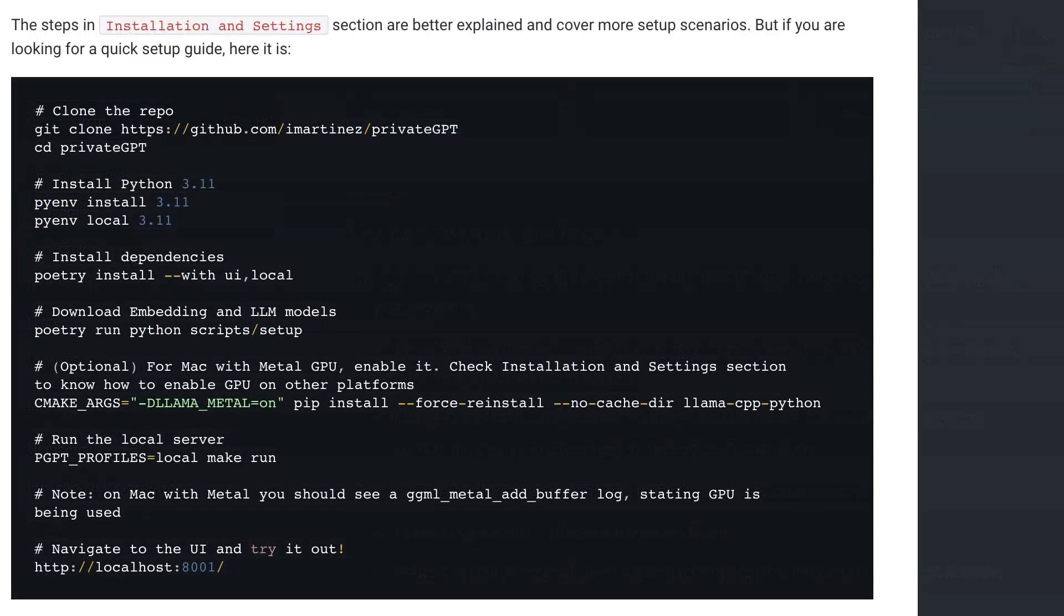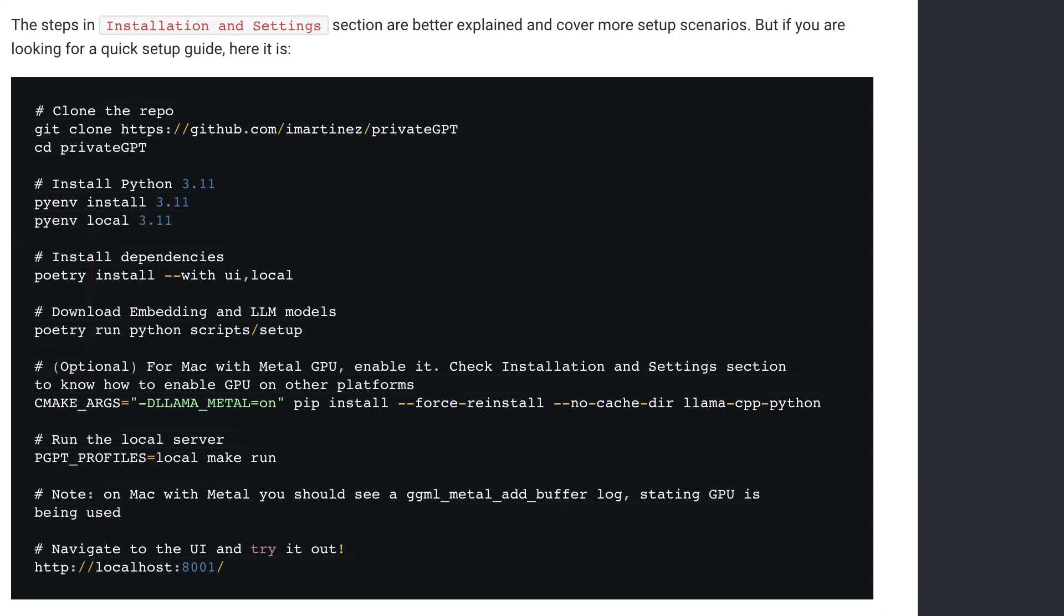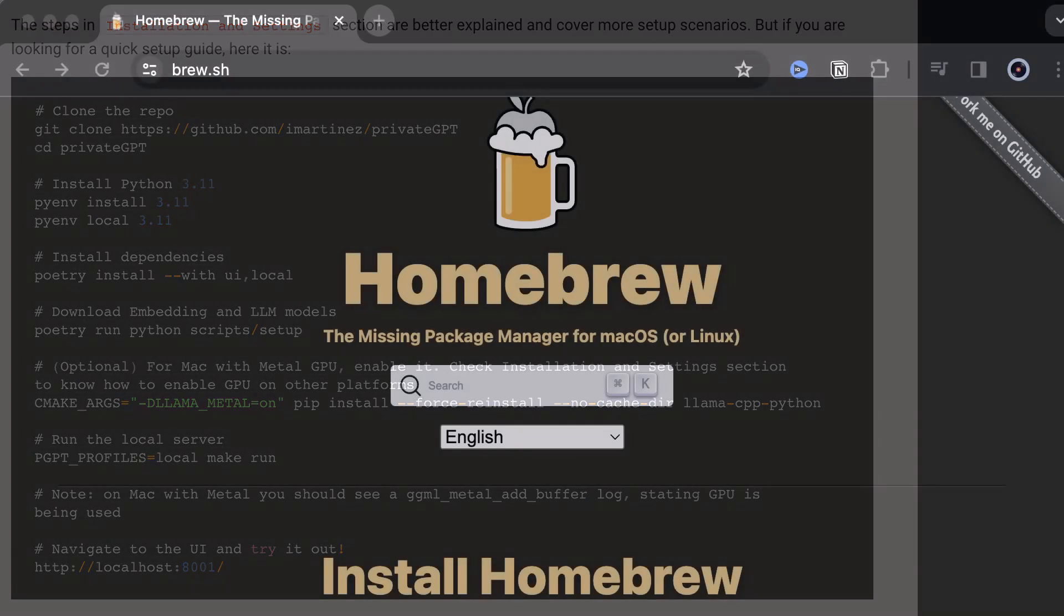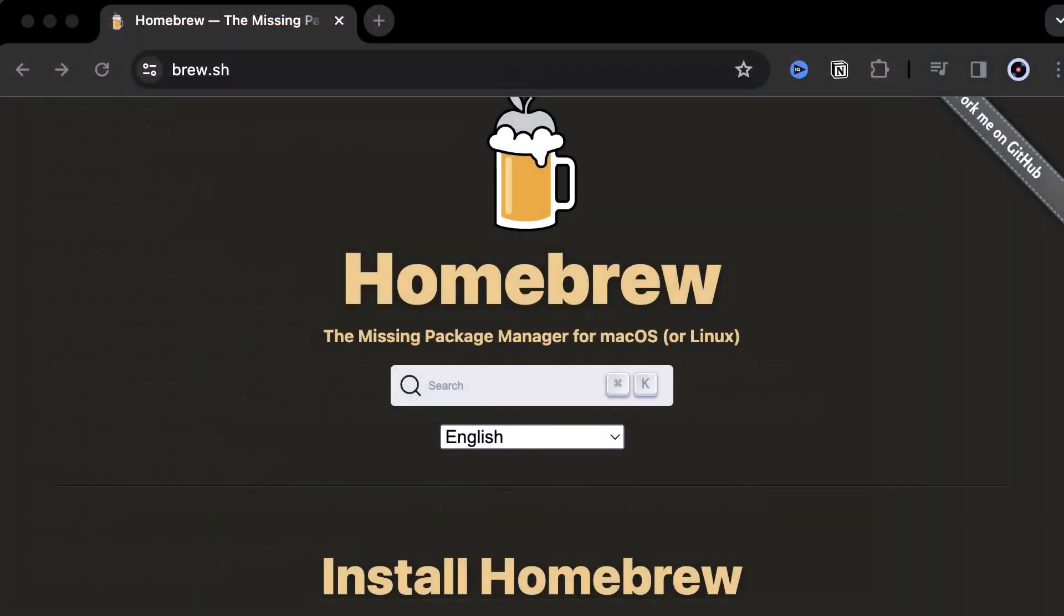The installation process uses Poetry. So before starting to set up Private GPT, we need to install Poetry on our machine. The installation of Poetry differs on Mac and Windows. On Mac, we use brew to install Poetry. On this Mac, it is already installed.